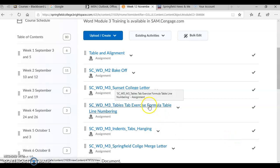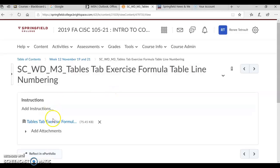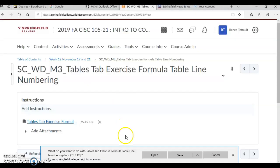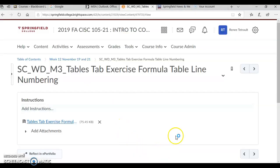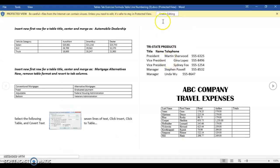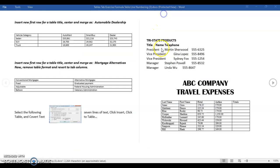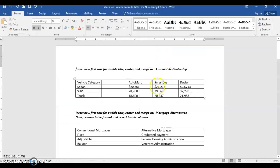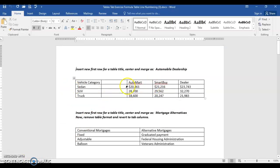Hi! Directions for the Table 2 exercise: formula, table, line numbering. Go ahead and open up that document. Once you open it, you'll notice that it's actually one of four pages. We'll do four different directions in one assignment. The first page is working with tables and columns.